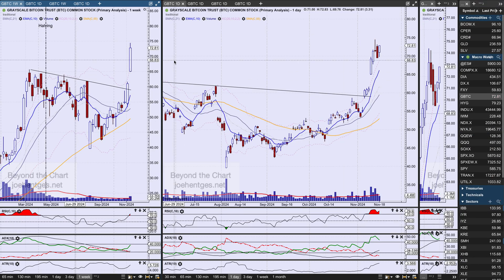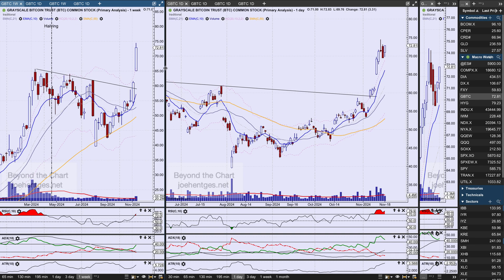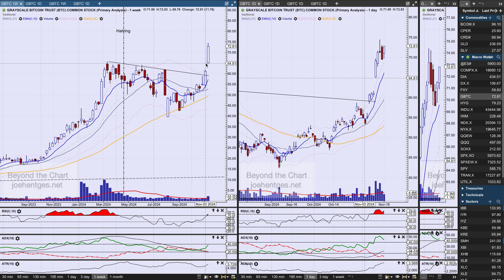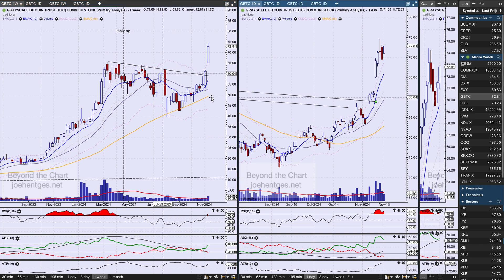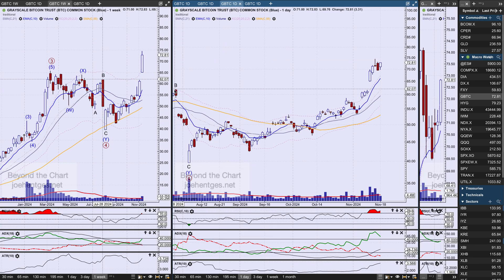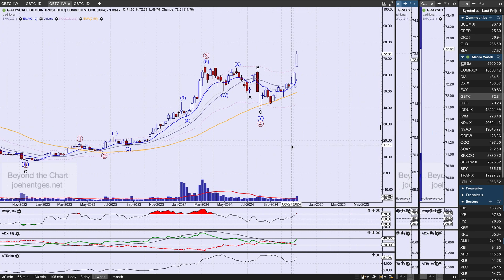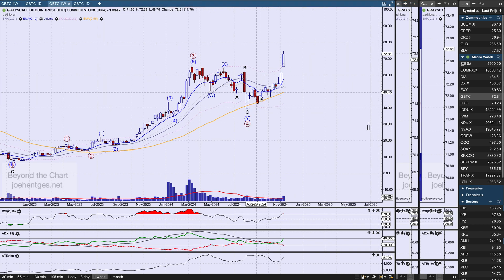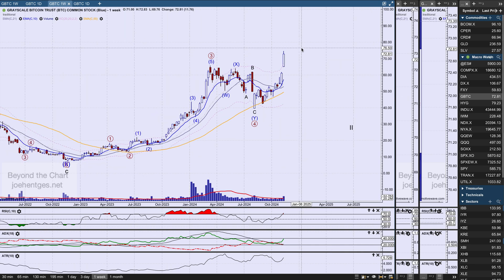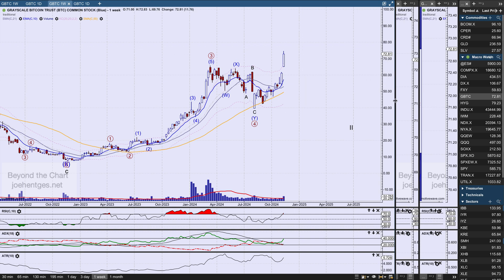The first-place biggest mover is the Bitcoin ETF — GBTC. It was up $11.76, up 19.3% on the week — a huge move. Here's where the halving occurred back in April, noted on my charts. Looking at the daily view, I think we are in a fifth primary wave up in here. Time-wise, I think we've got a lot more to go to the upside based on Bitcoin's past track record history.